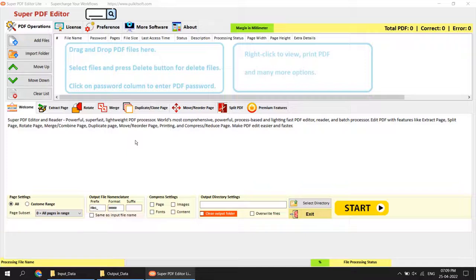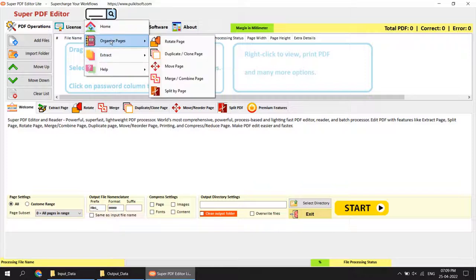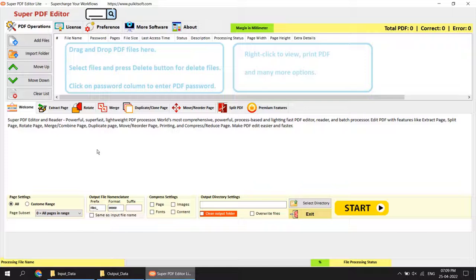Let's get started. First of all, I will give you a brief introduction of the software UI. The software name is Super PDF Editor. In this section you will find all functions available in the light version. The light version is exactly the same as the professional or production version — there is no compromise between speed and performance. The only difference is that the light version has a few fewer functions.